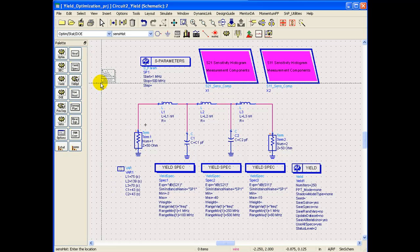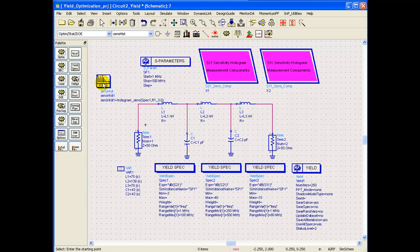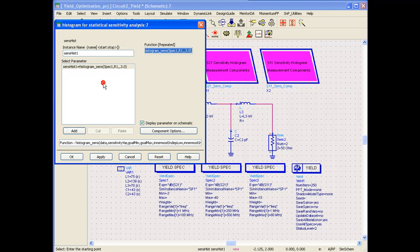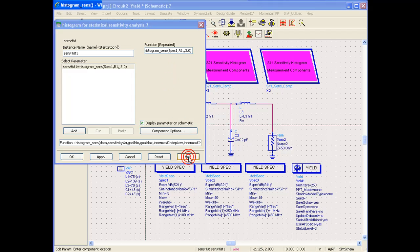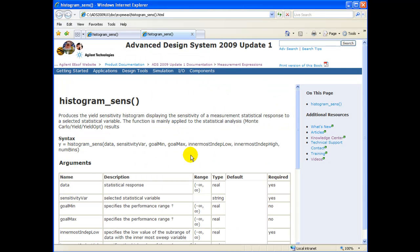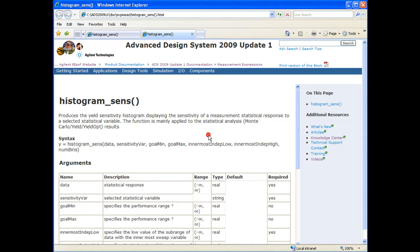We can place this component on a schematic and when we double click and try to understand the syntax this function is asking for, we can always click on help file which brings out the sensitivity histogram syntax and we can see the number of arguments which needs to be passed in order to use this function.